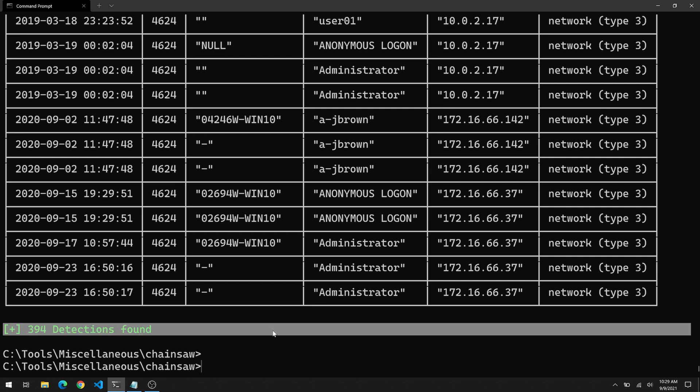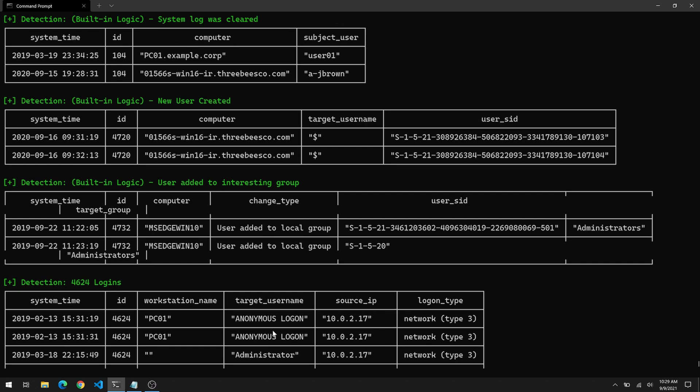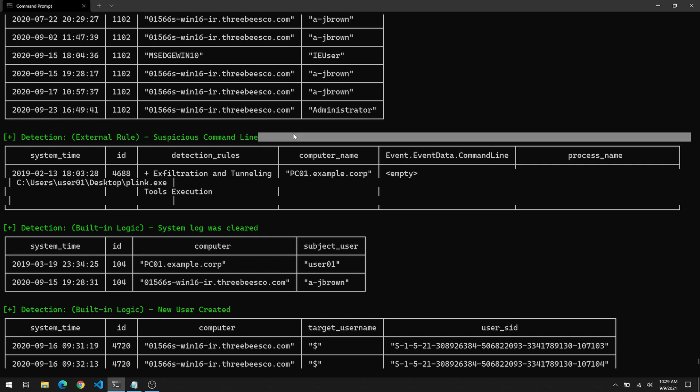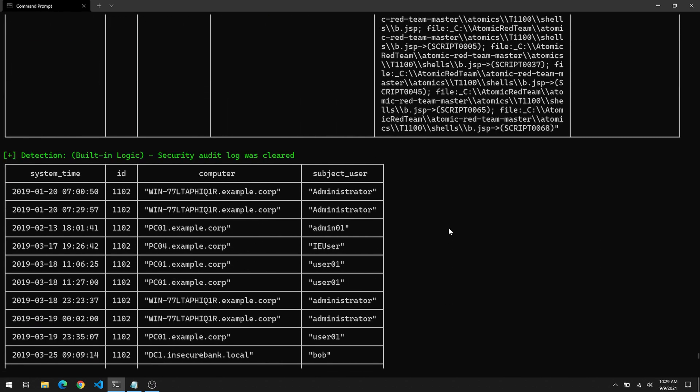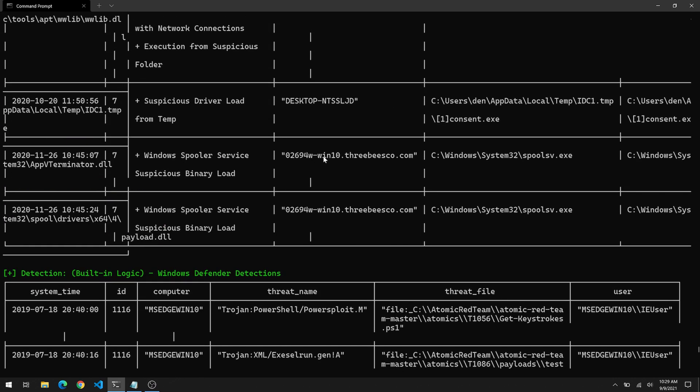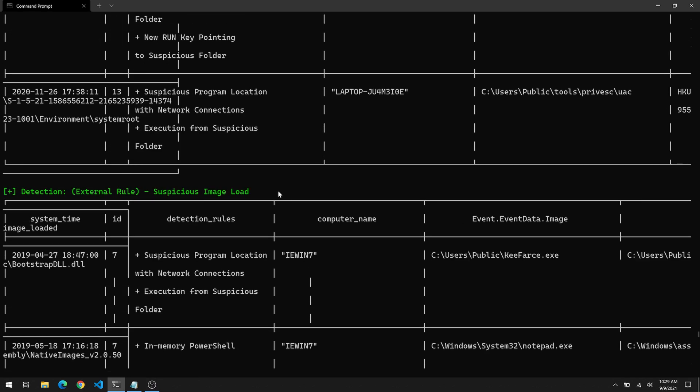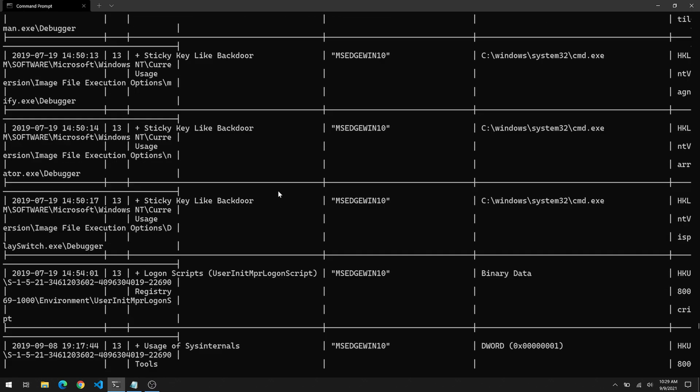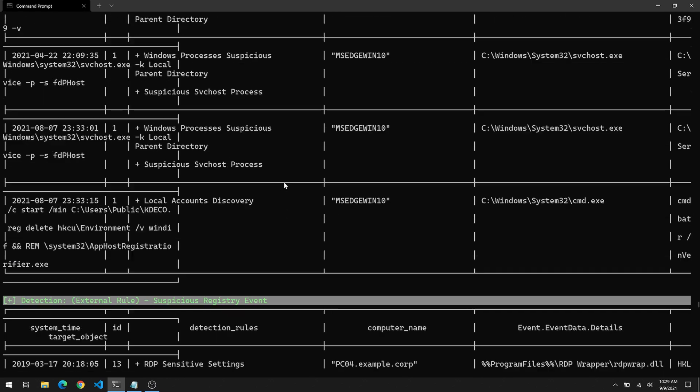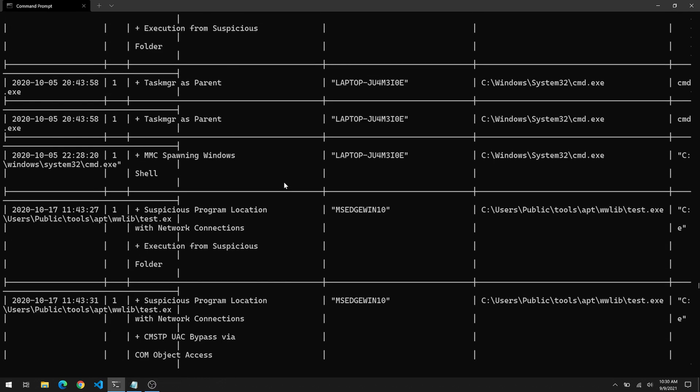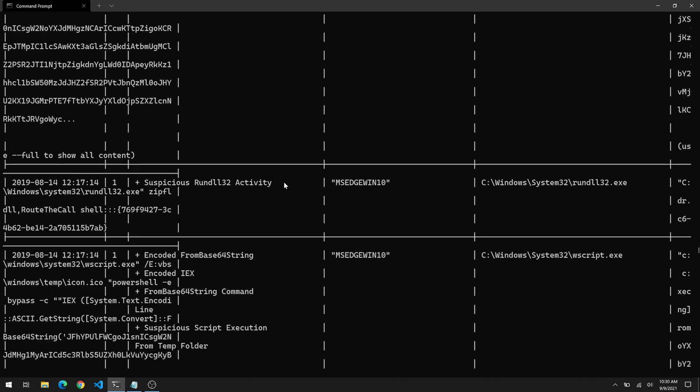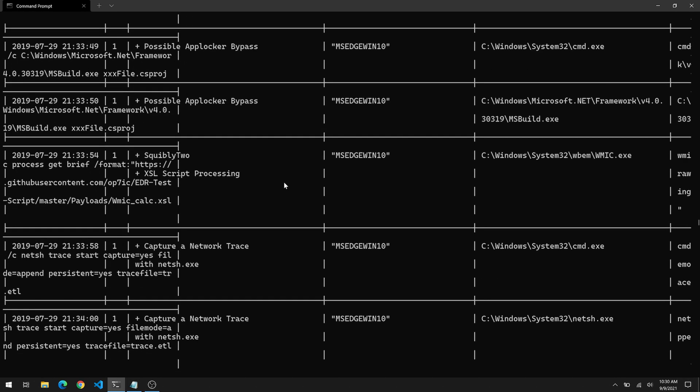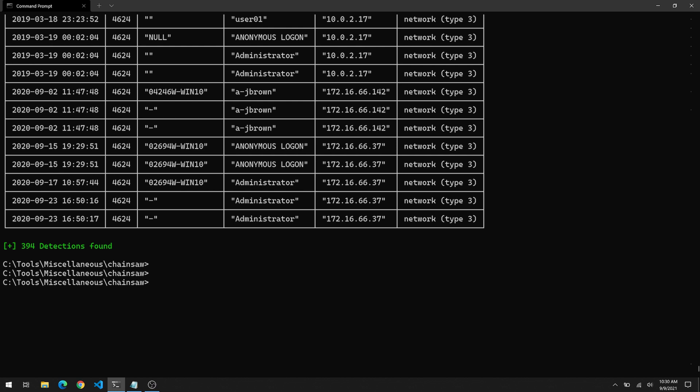And if you look at the bottom, we now have 394 detections. Again, you have the 4624 logins at the bottom. Some of the same information we saw before, but look at this. Now we have suspicious command line. Here's a 4688 showing putty link or p-link, which could be used for tunneling. We also have some additional information here about, check it out. What do you think this is? These are suspicious image loads, which we didn't have before. And if we take a look at this, this looks a lot like registry related output to me. And sure enough, these are suspicious registry related events that we also did not have before. As we continue to scroll up, we have a lot of additional information with regards to processes that may warrant further inspection. So a lot of additional stuff is being shown to us based on those Sigma rules. This can come in extremely handy.